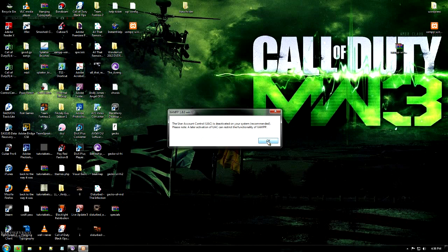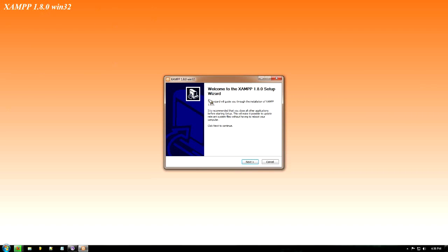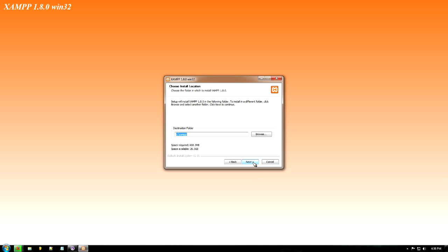And you're here at the setup box. Just click next. We want to install it in the normal default folder. So click next.